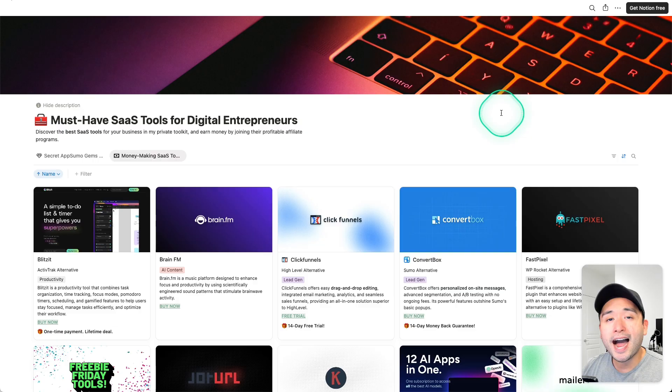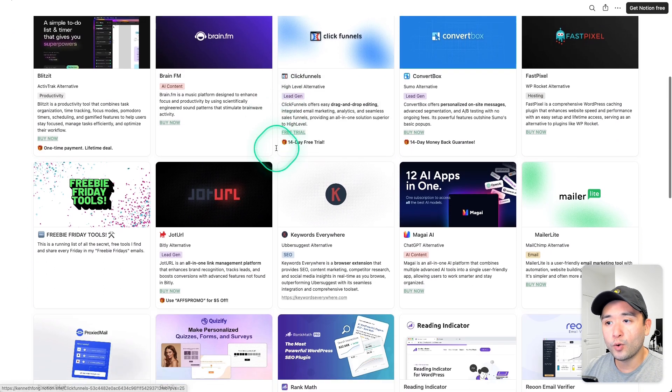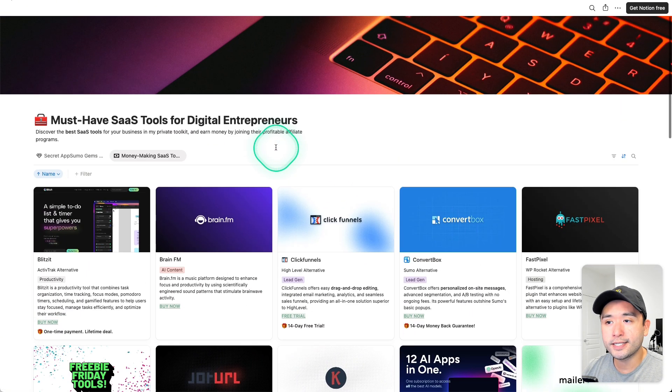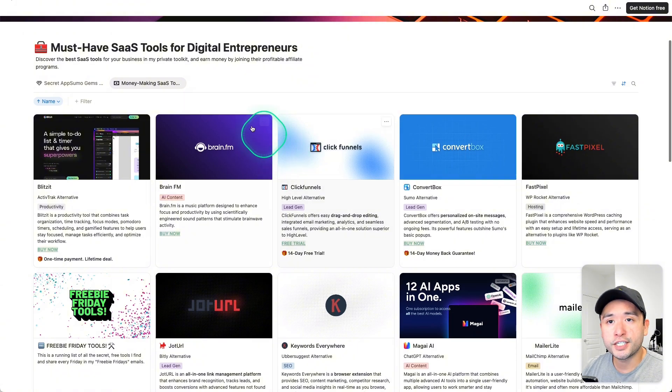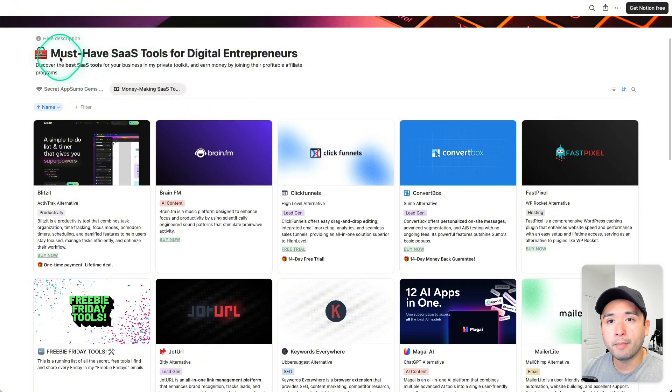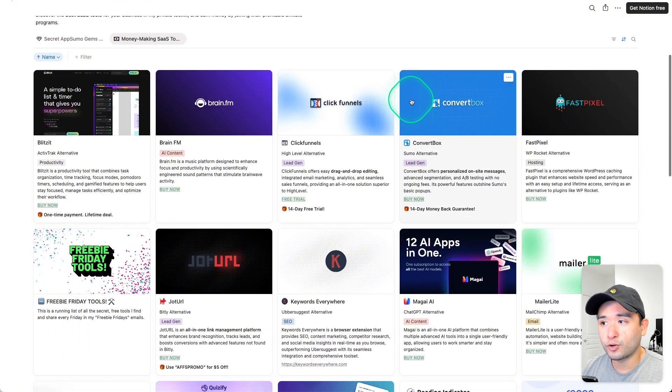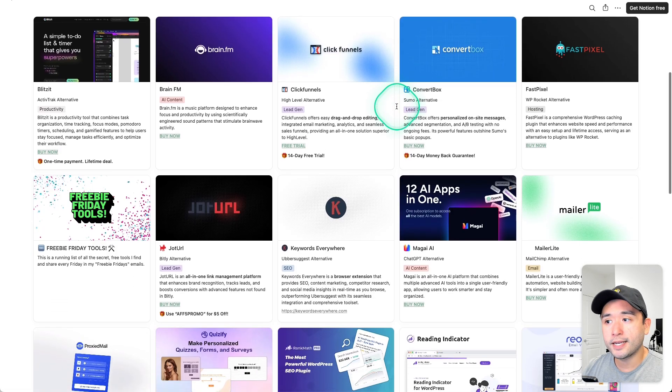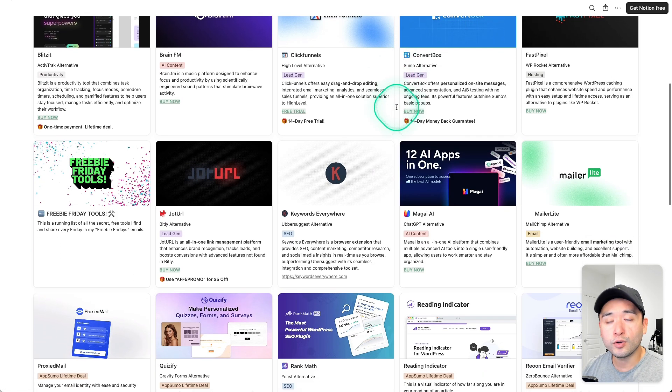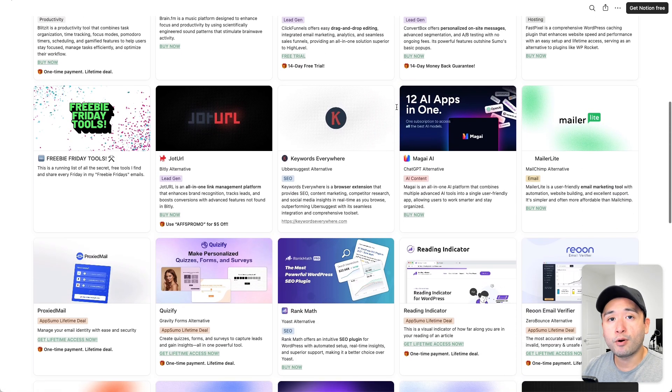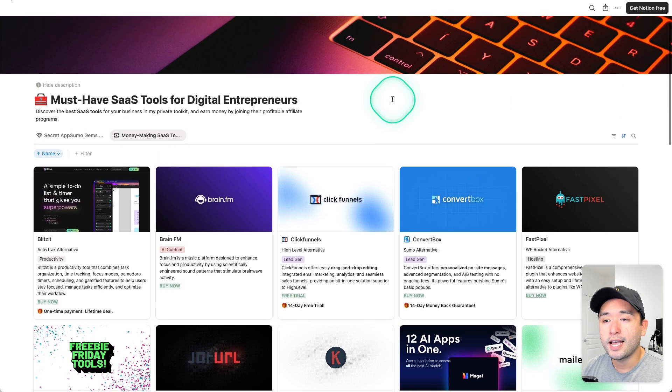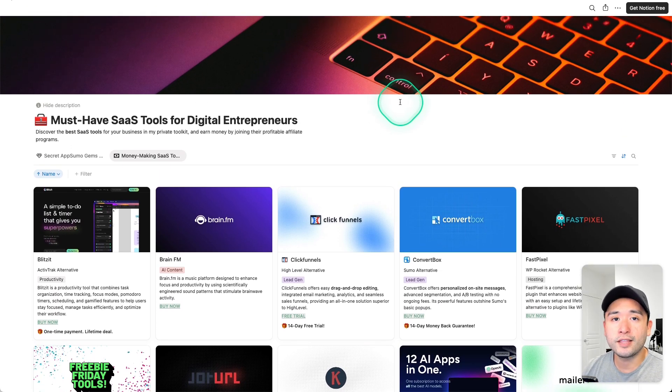By the way, if you're looking for quality, highly vetted tools that you could use to grow your business, I have my private Notion doc of my must-have SaaS tools for digital entrepreneurs. I update this on a frequent basis of new tools that I find and also that I've personally used in my business. You can grab this for free by clicking the link down in the description below.